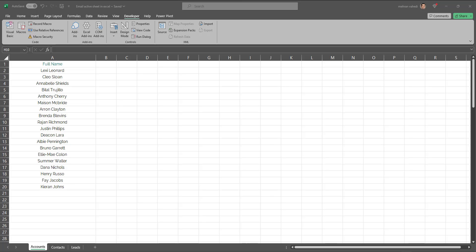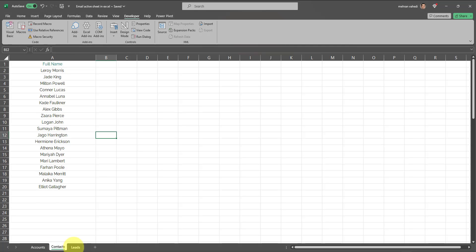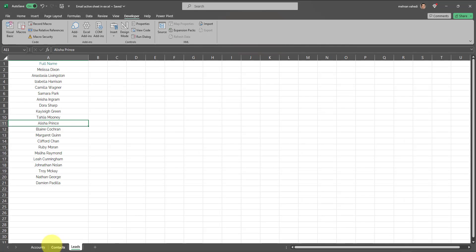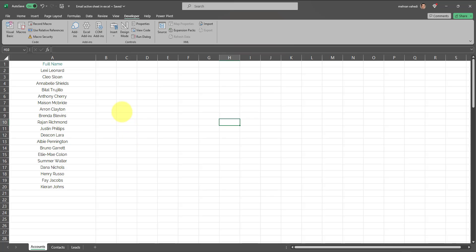In this video I'll teach you how to automatically email any worksheet within your workbook directly through Excel. Let's get started. I have a workbook here consisting of three tabs: the Accounts tab, the Contacts tab, and the Leads tab. What I want to be able to do is email out any active worksheet directly through Excel without having to save the tab separately and then going to my email and emailing it out that way.